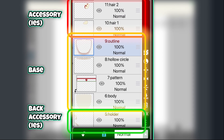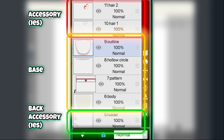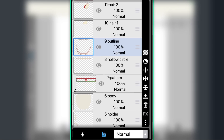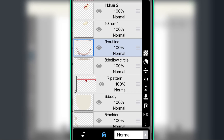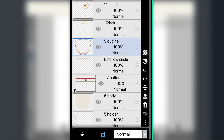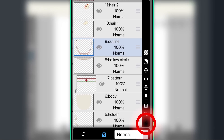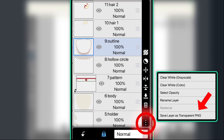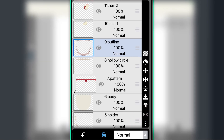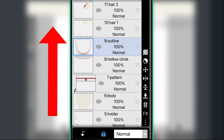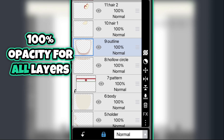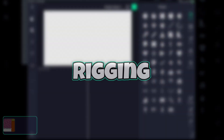Now that you're finished, make sure that the layers are in the correct order. In this case I got 7 layers. Save each layer by clicking the 3 dots in the corner and click save layer as transparent PNG, and save them from down to up. Their opacity should all be at 100%.